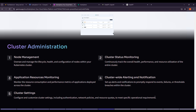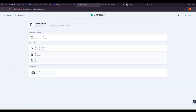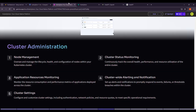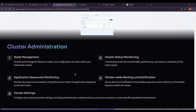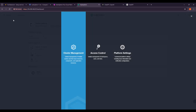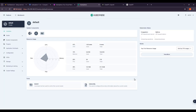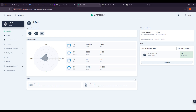This lecture covers node management, cluster station status monitoring, application resource monitoring, cluster-wide alerting and notification, and cluster management. Our VM is already running and this is the UI of KubeSphere. We'll go through cluster administration by clicking on Platform and then Cluster Management.